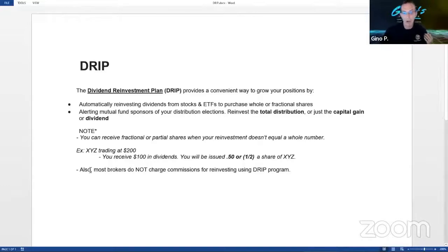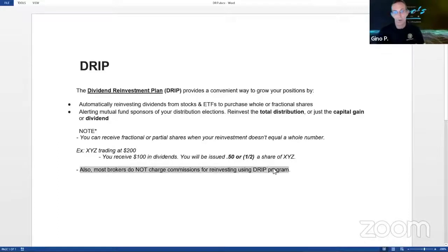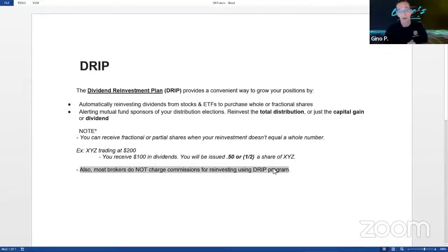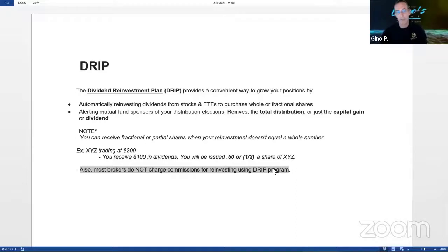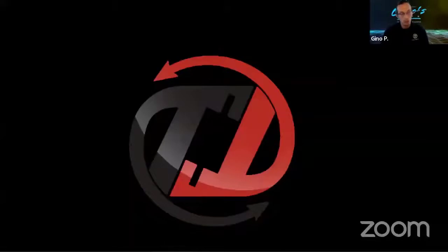Another bonus: almost every broker I know doesn't charge commissions to do this. Most brokers aren't charging commissions right now anyway, but I wouldn't want to pay commissions on half a share of, say, Microsoft. It goes right back into the company, and reinvesting back into an investment is easy — you don't have to do it yourself. You can set it up simply.